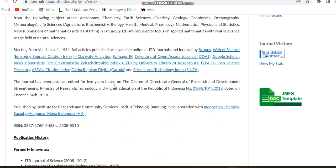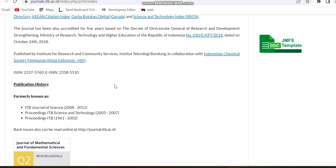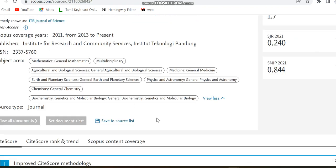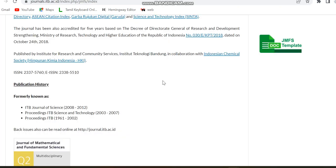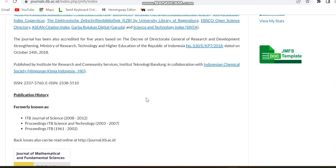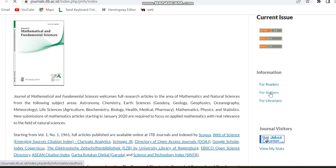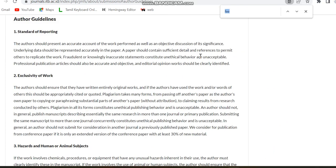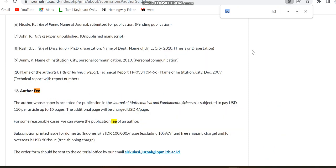To check whether this is the correct official website — note that the other two journals shared a direct source home page link, but this one did not. To verify, you can use the detail that it is formerly known as the ITB Journal of Science from 2012, which matches on both the Scopus page and the journal website. For fees, under the author guidelines, for up to 15 pages the payment is USD 5.50, and additional pages are charged at USD 4 per page.